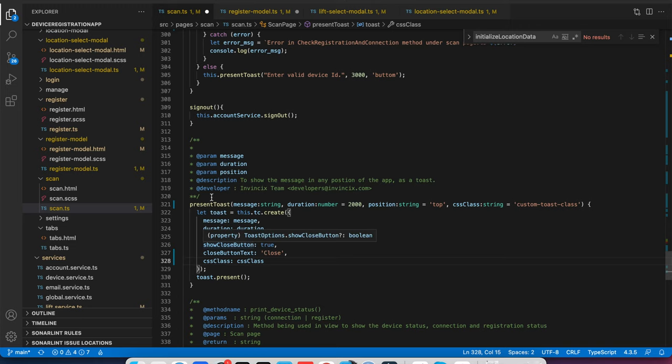This is how you can keep a toast controller globally throughout your application to show in different pages from a shared object.